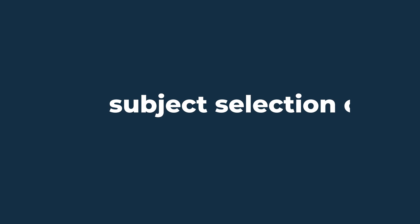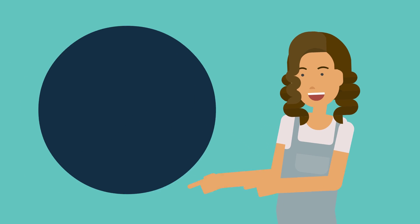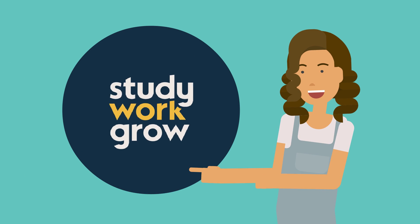With the right mindset, subject selection can be really exciting. So take your time and follow our tips, and you'll be lining up for senior classes in no time at all.